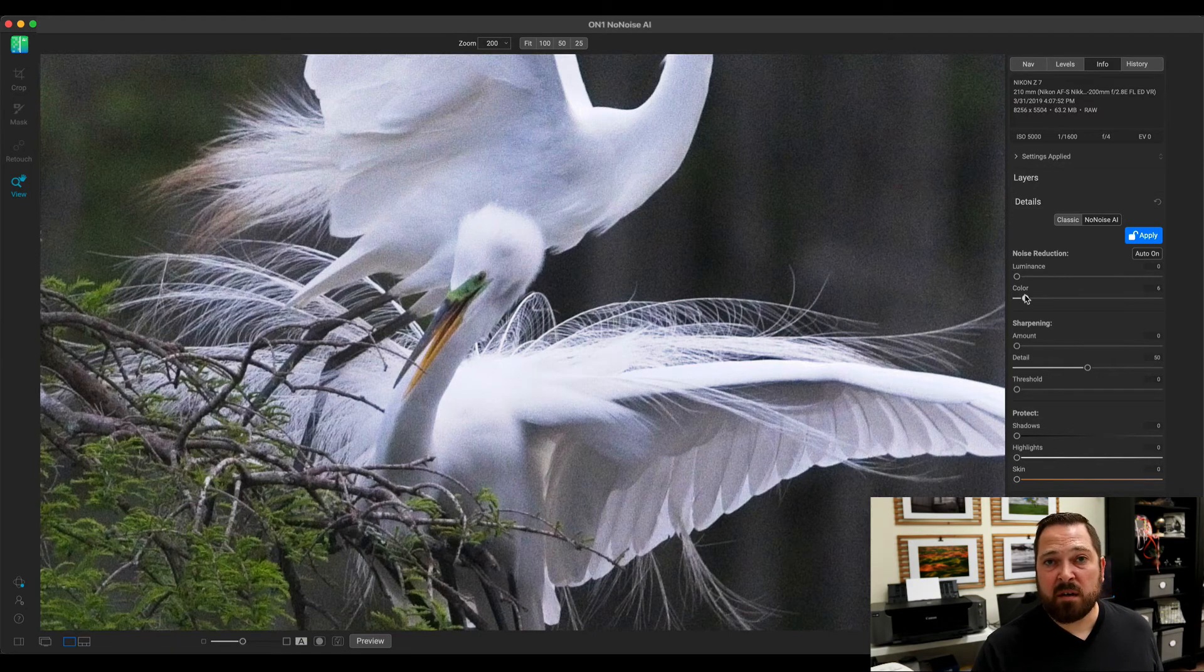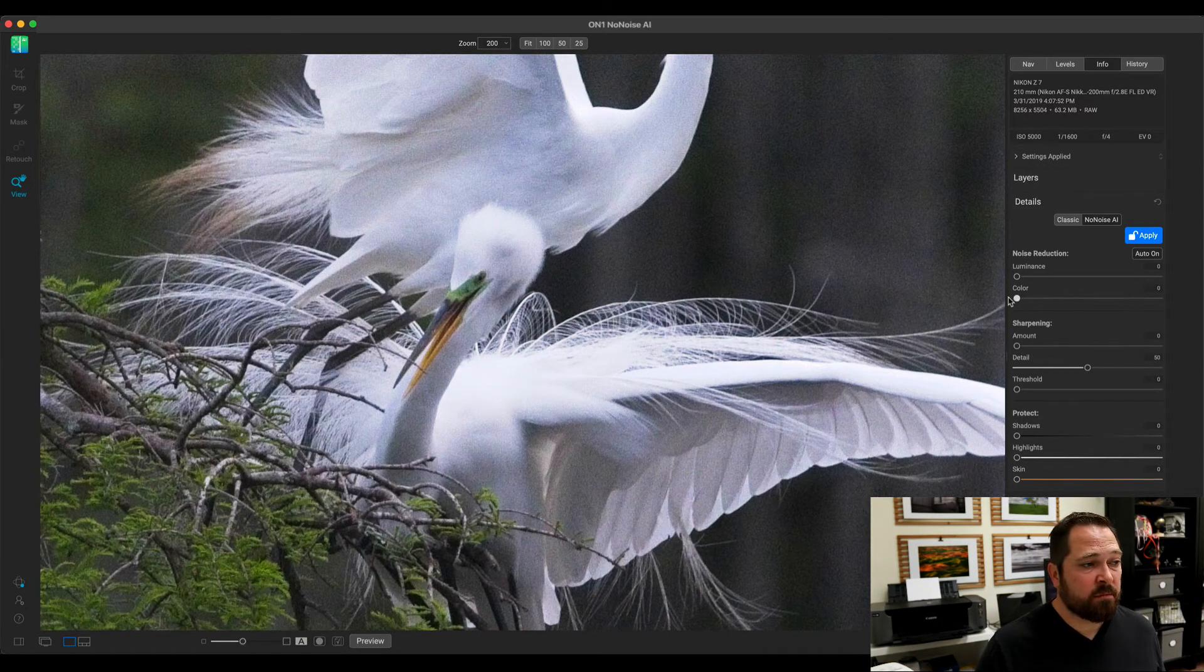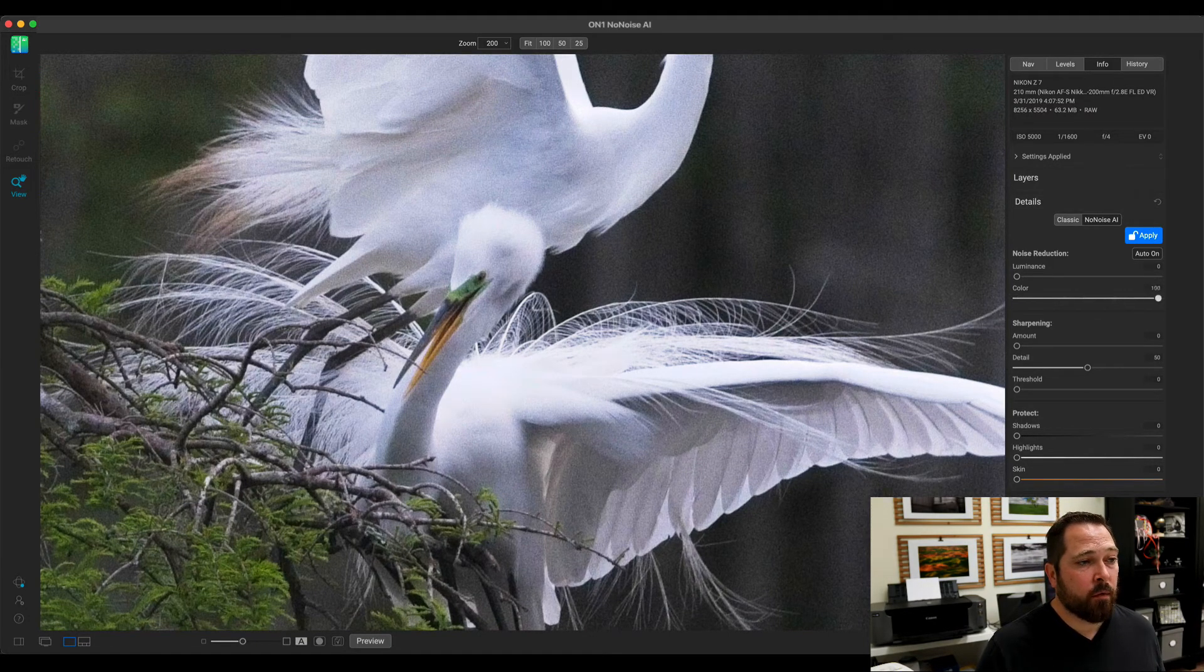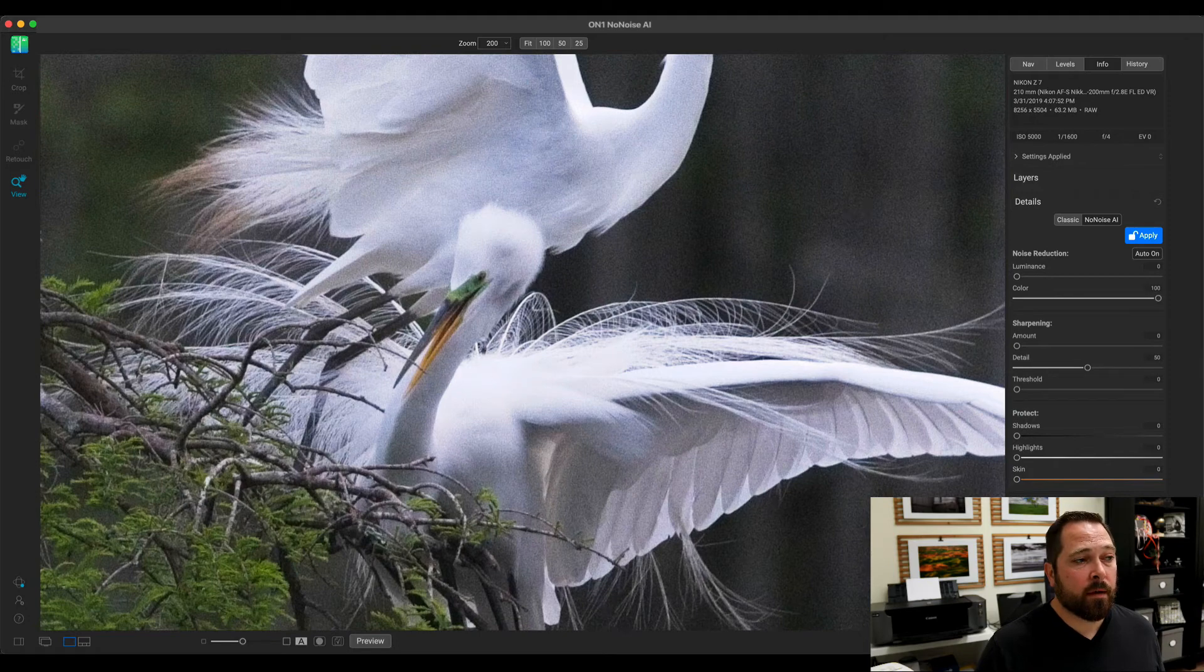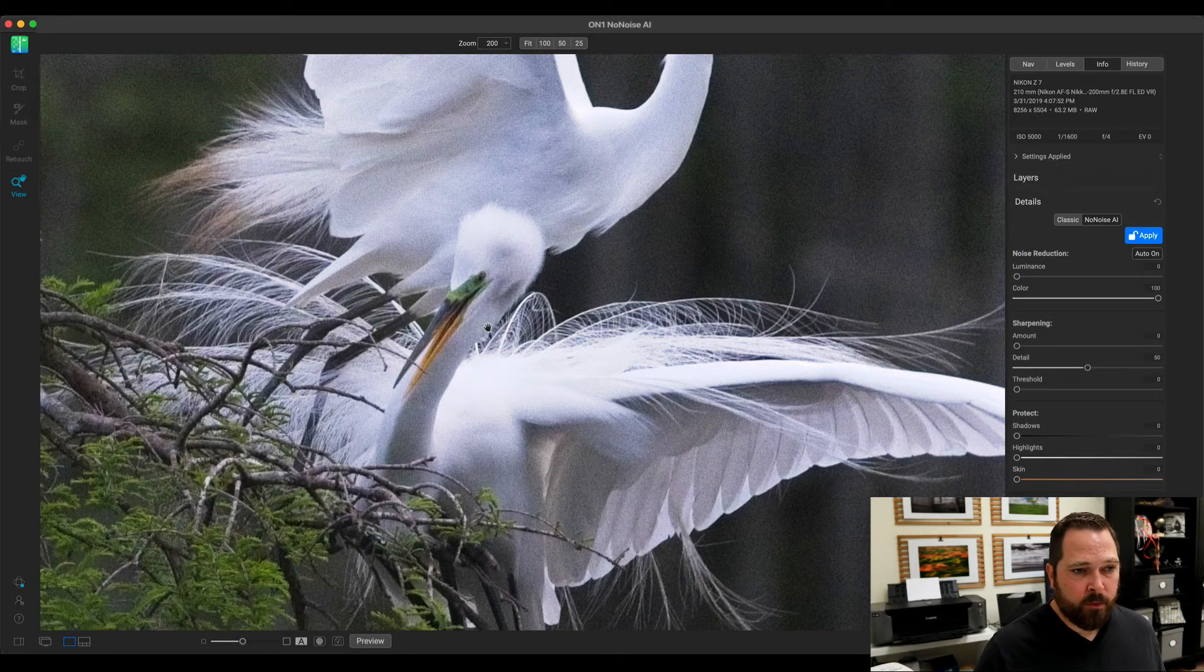But, because this is all based on an AI technology, you don't see that at all. I can turn the color up, remove the color in the background, nothing happens on those colorful sharp edges.